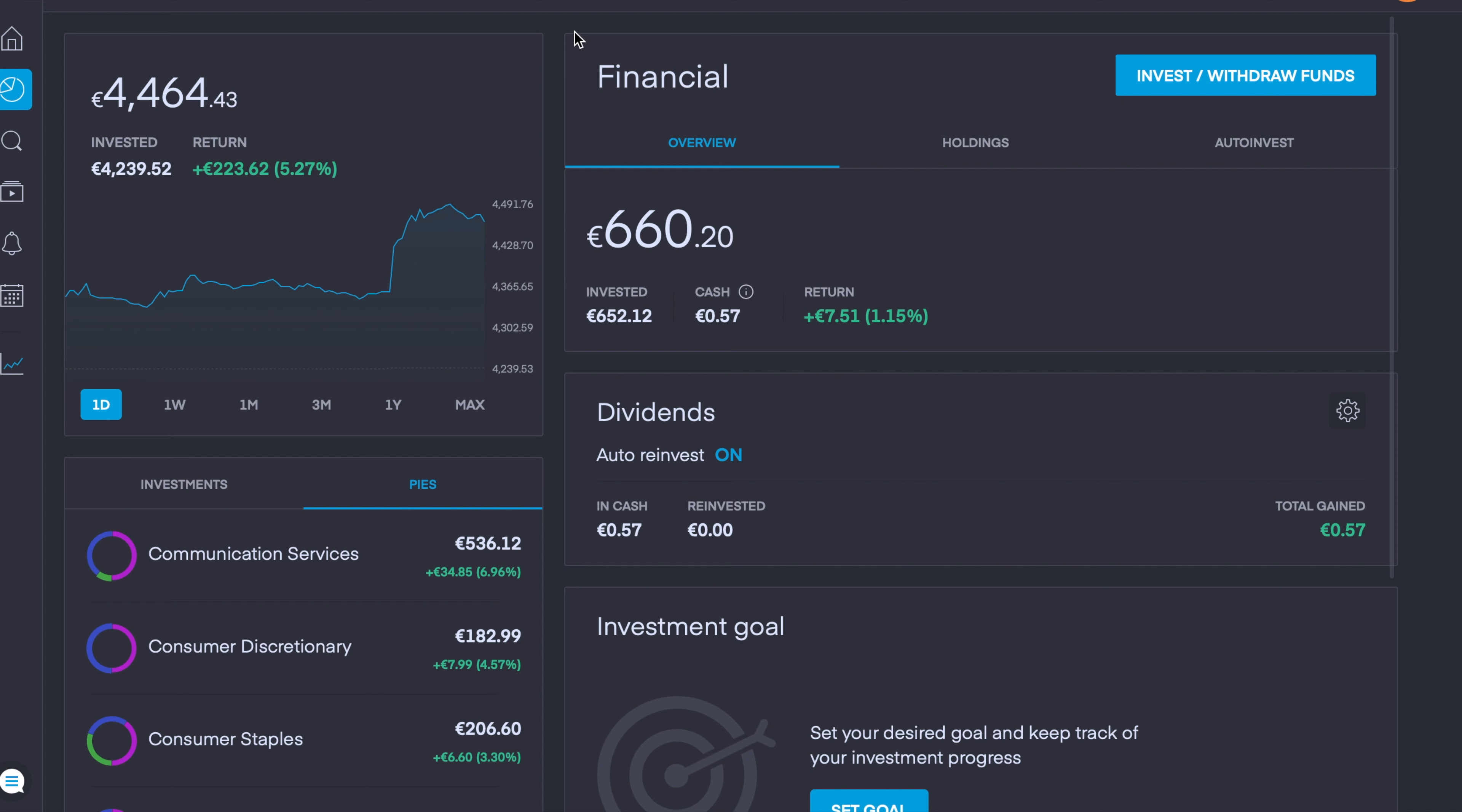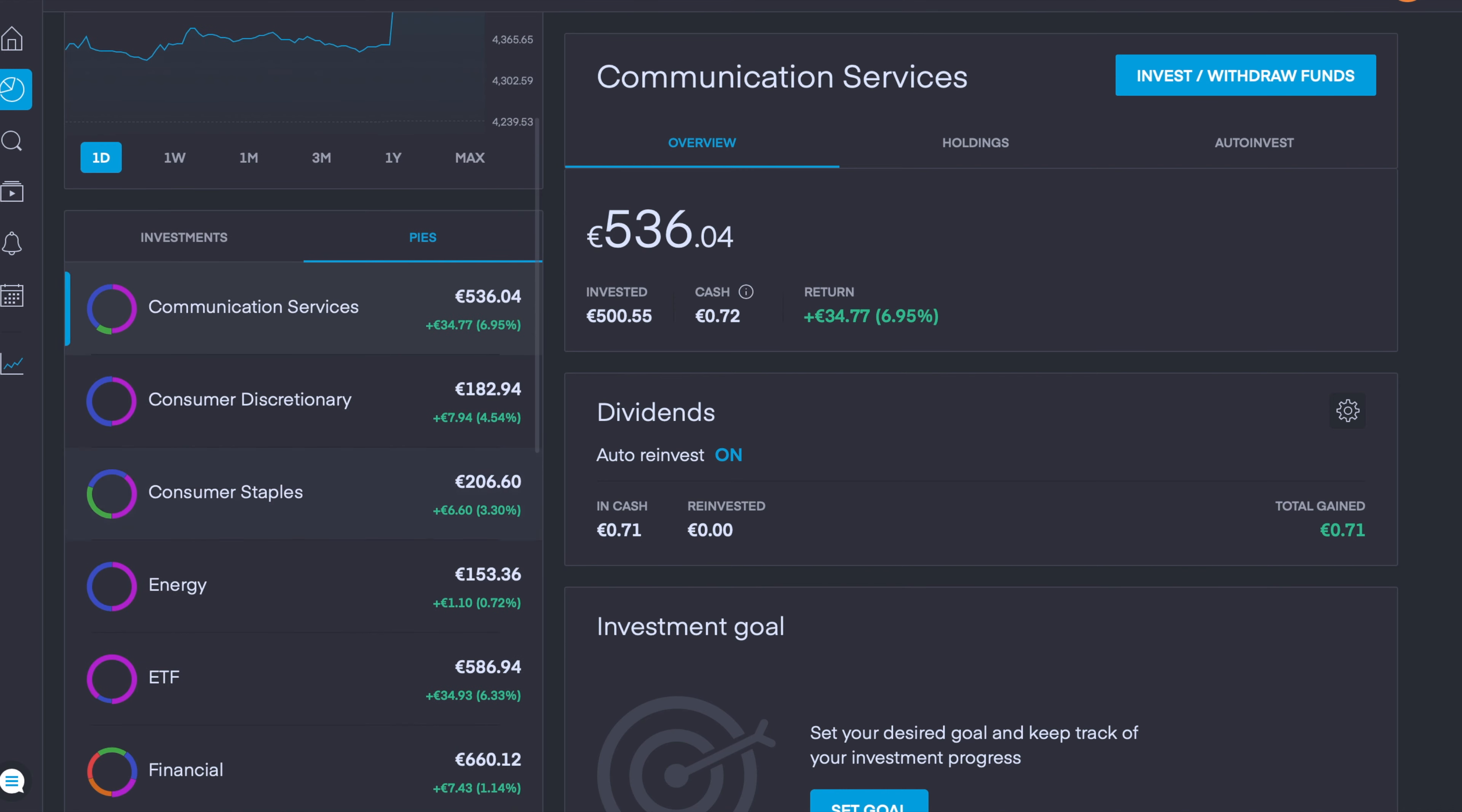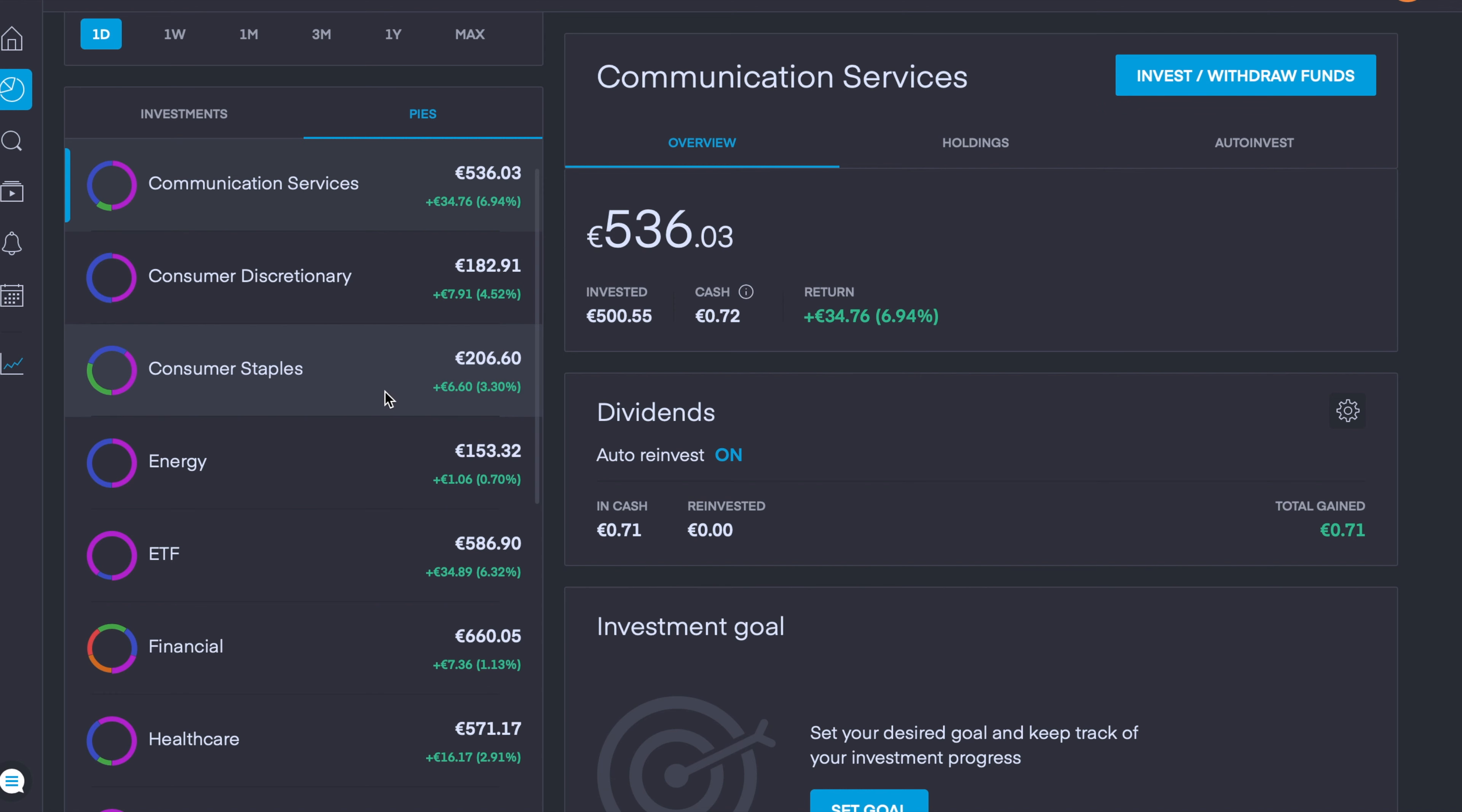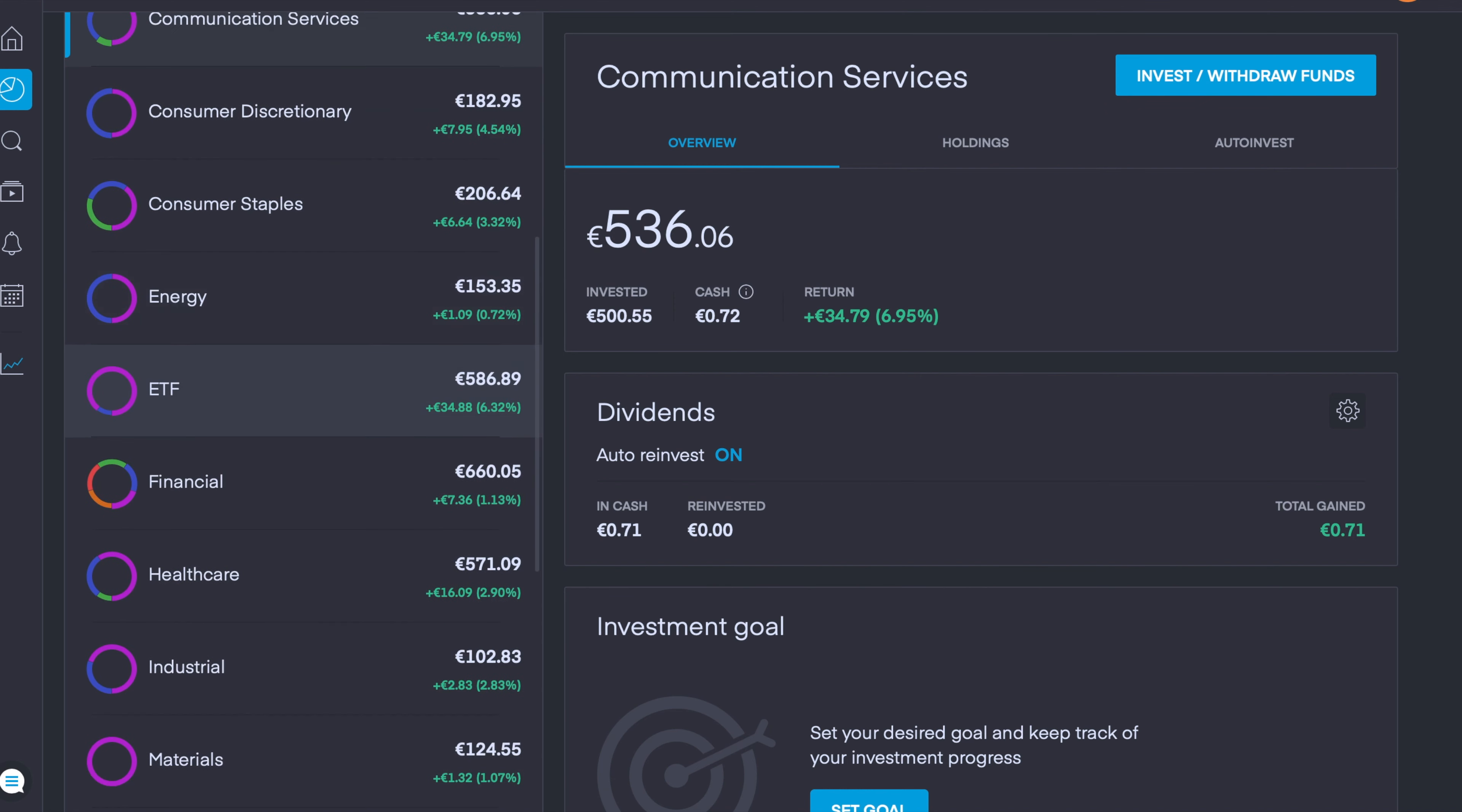We can see quickly here as well just the pies, my 12 pies, mostly are in the green. Communication services is up 6.94%, consumer discretionary up 5.5%, consumer staples up 3.3%, energy is up 0.72%, ETF is up over 6%.